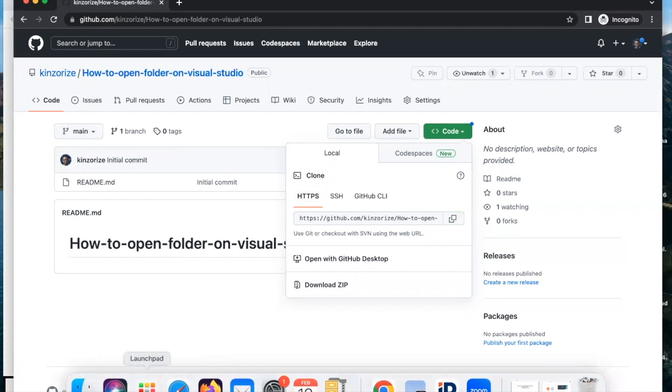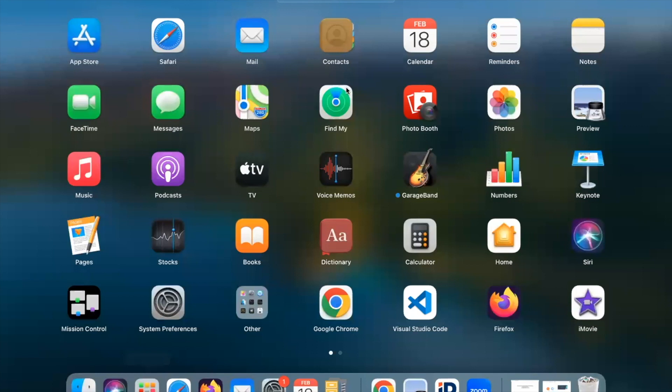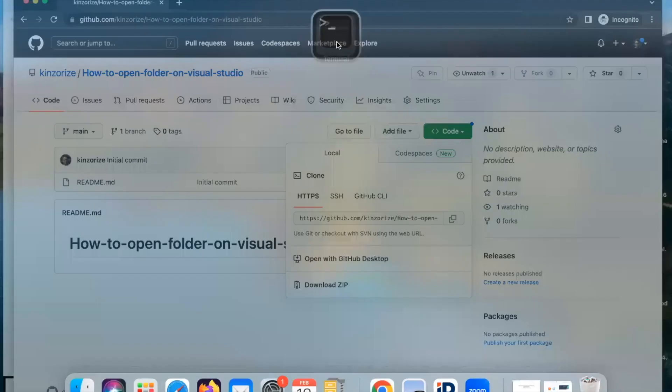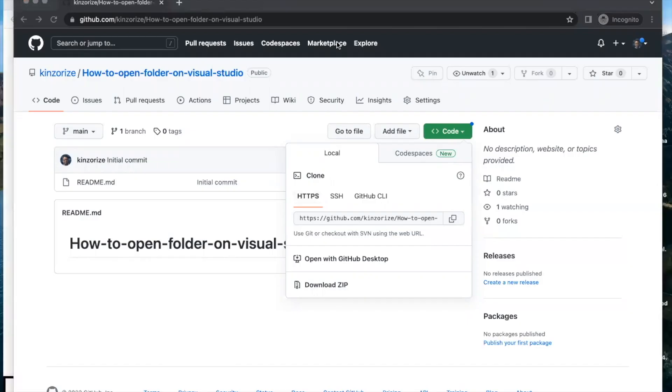Let's go to our Launchpad and search for terminal. So here I'll type terminal, this is the terminal, open it.